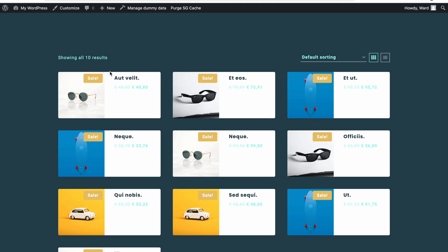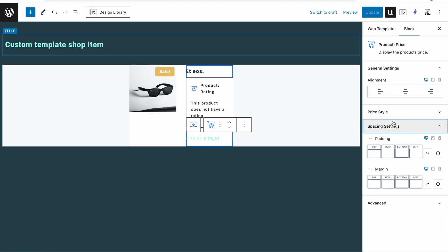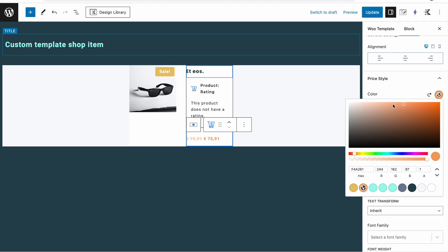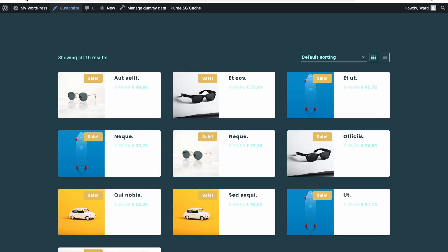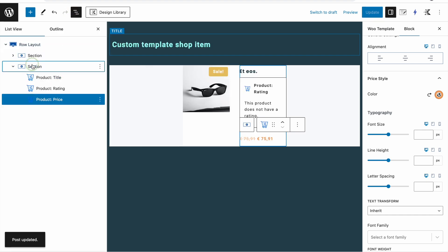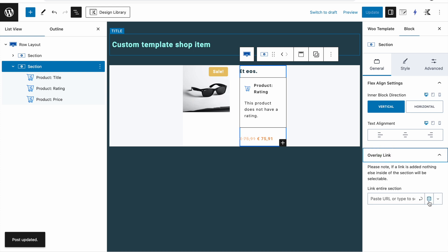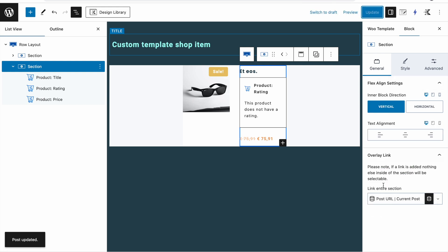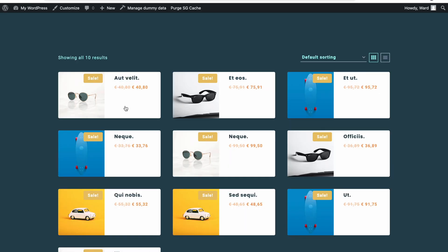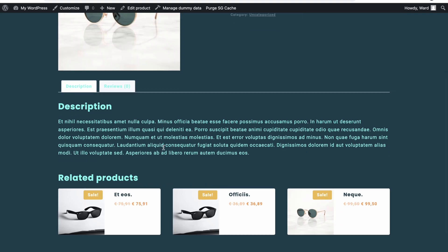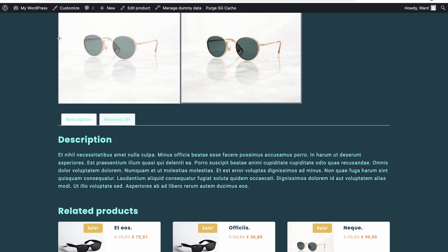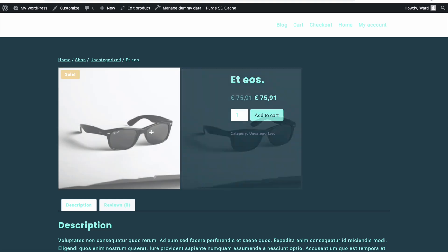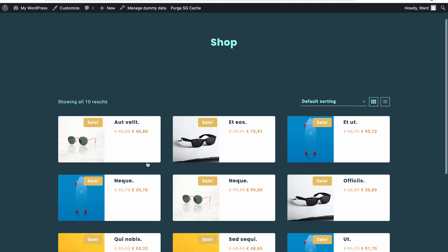This looks already better. We might want to change the price color as well — maybe a little bit darker. Alternatively, we can make the entire section clickable by selecting the complete section, adding an overlay link, clicking the dynamic option, enabling it, and picking Post URL. You don't need to look for 'product URL' — Post URL works fine. Now if I hover over the whole section the cursor changes and clicking it opens the single product correctly.